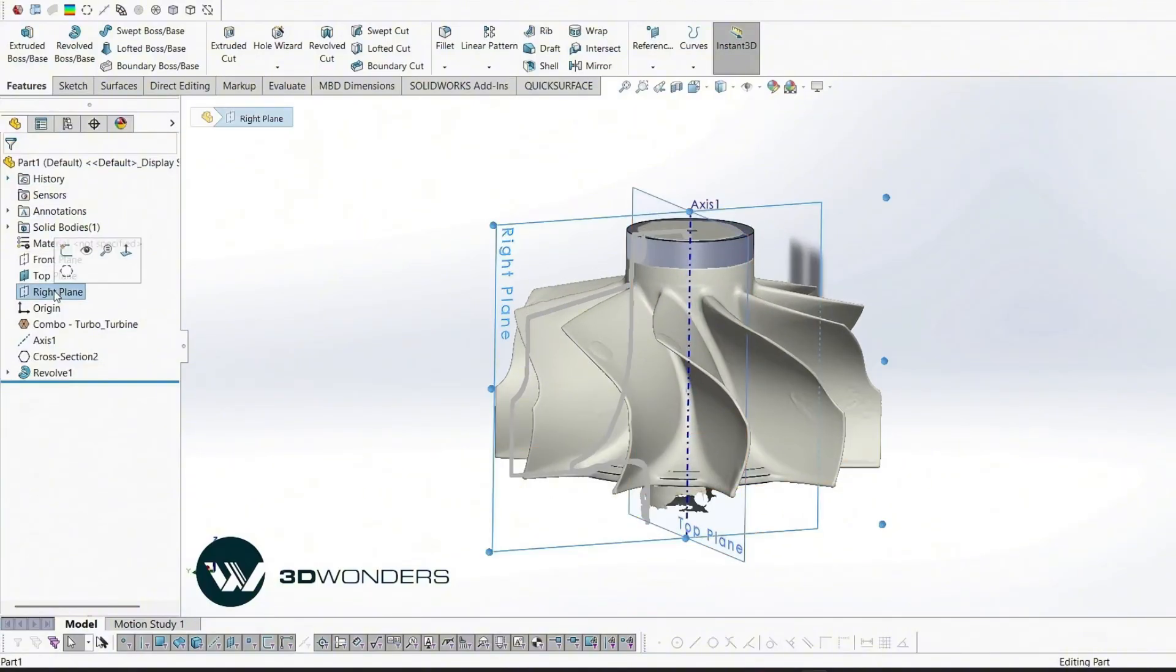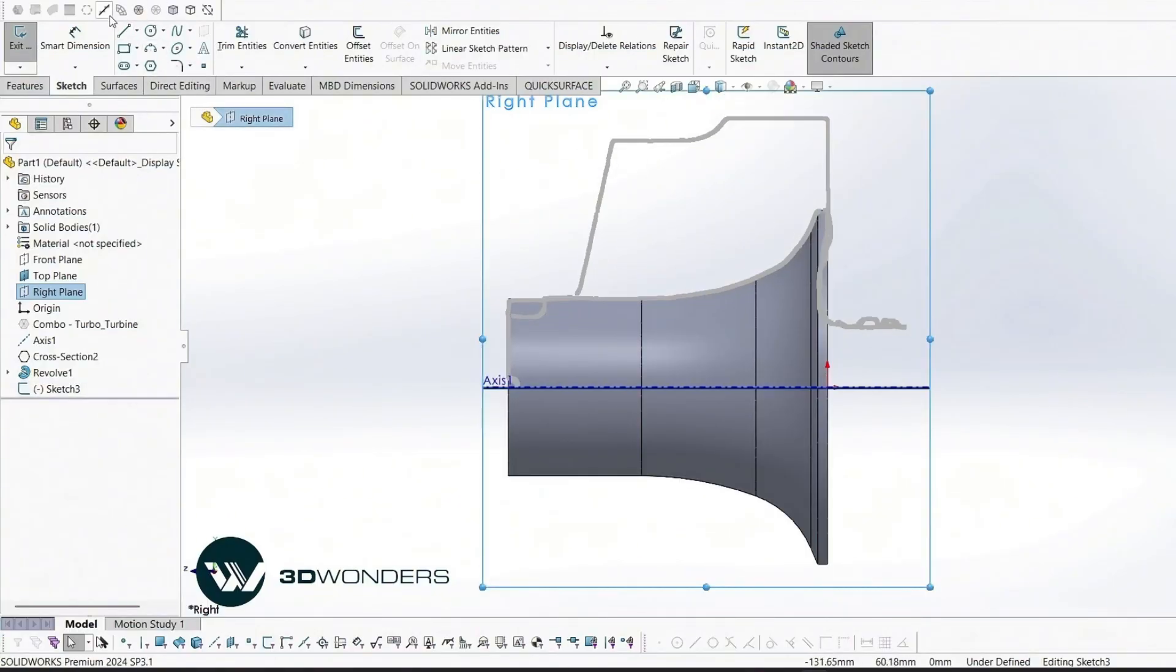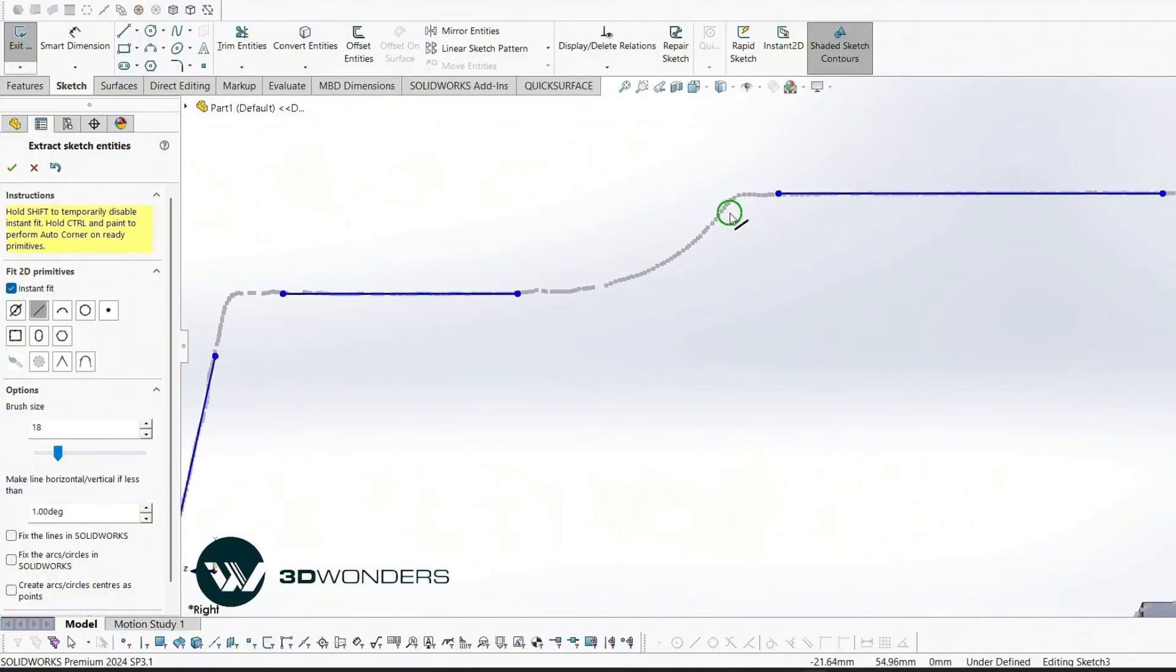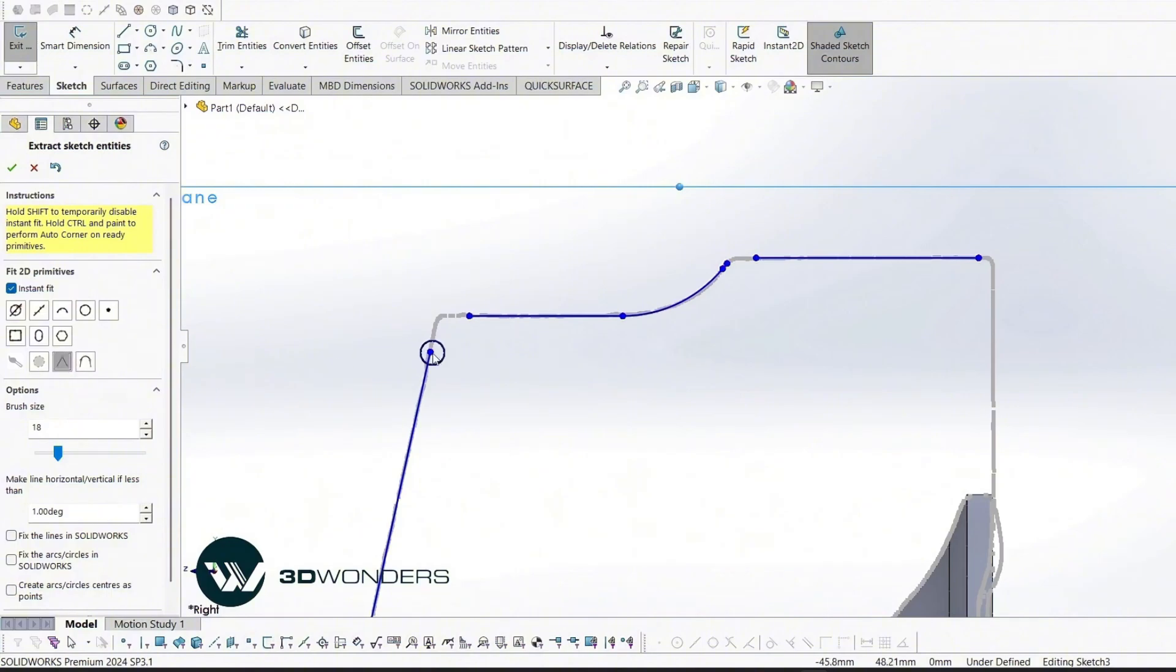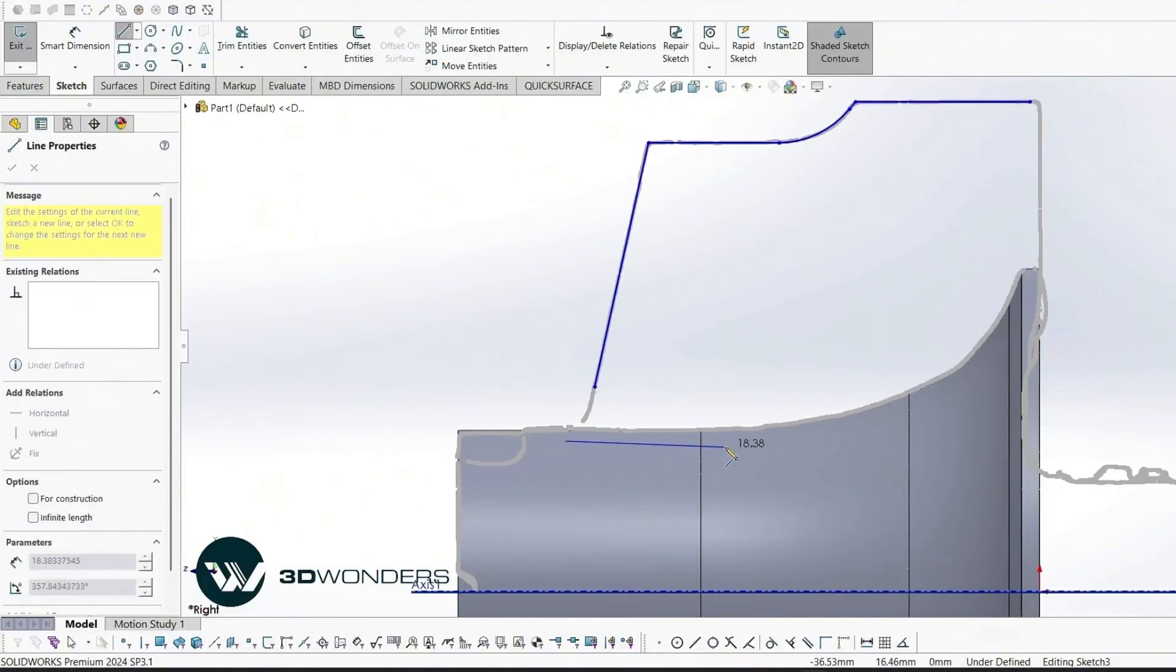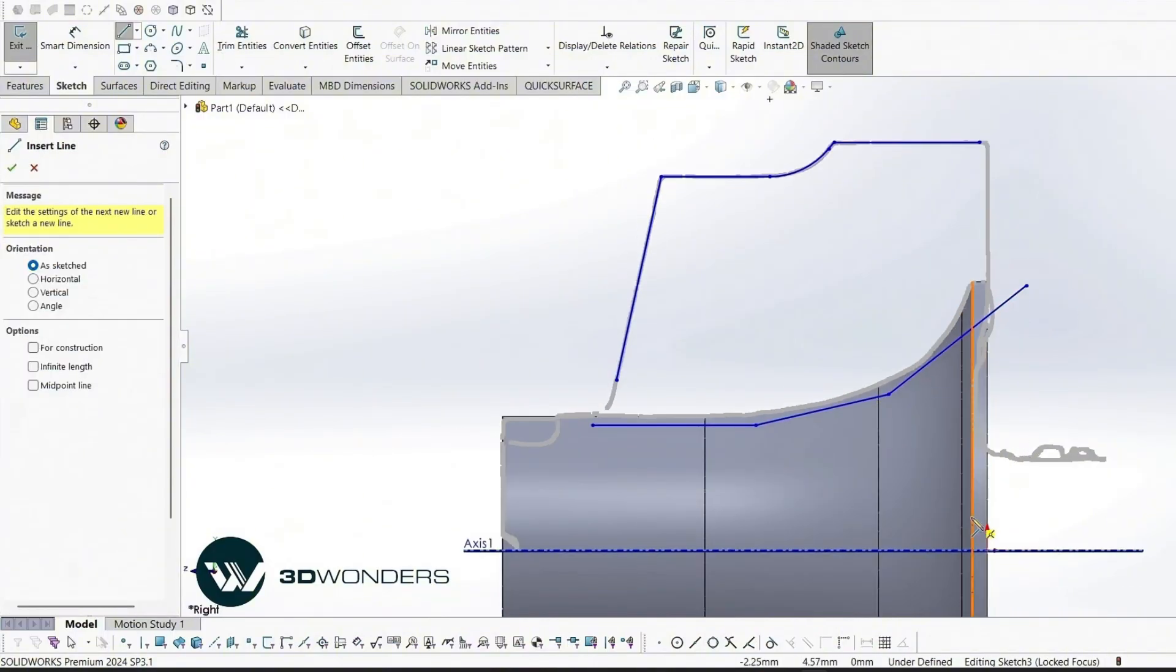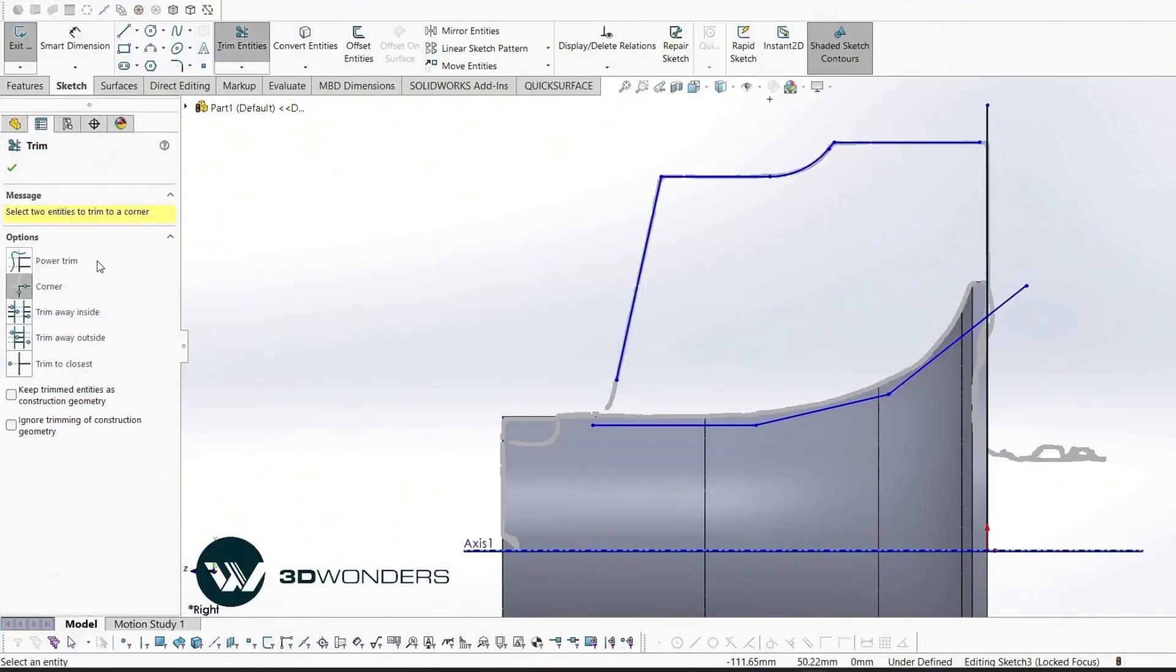Next we build the outer profile of the blade using the intersection as our guide. We sketch along the blade's outer edge.